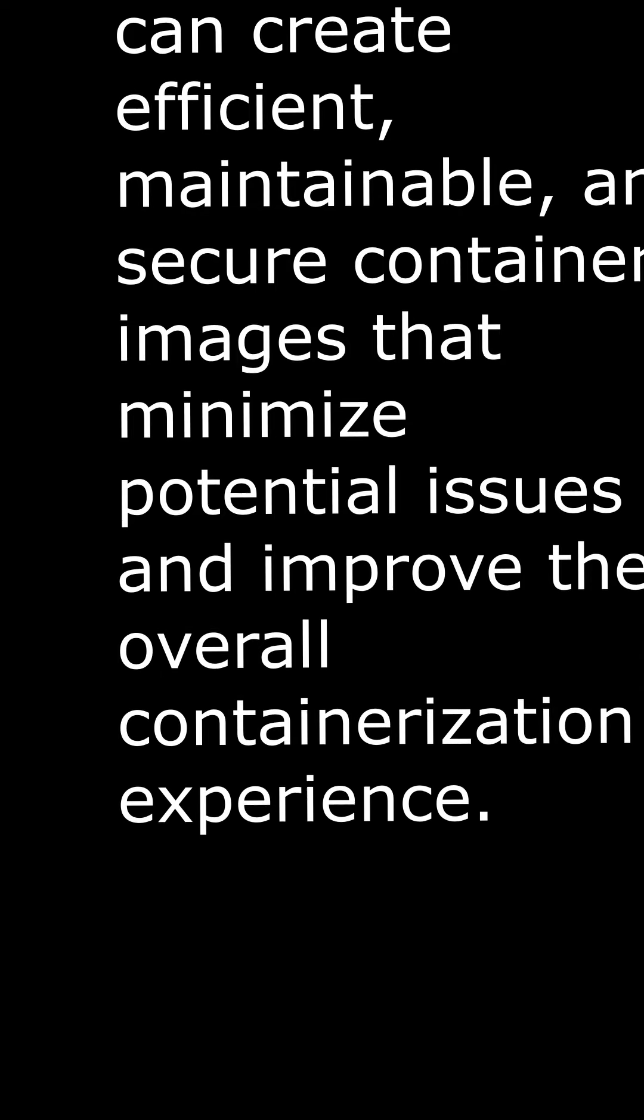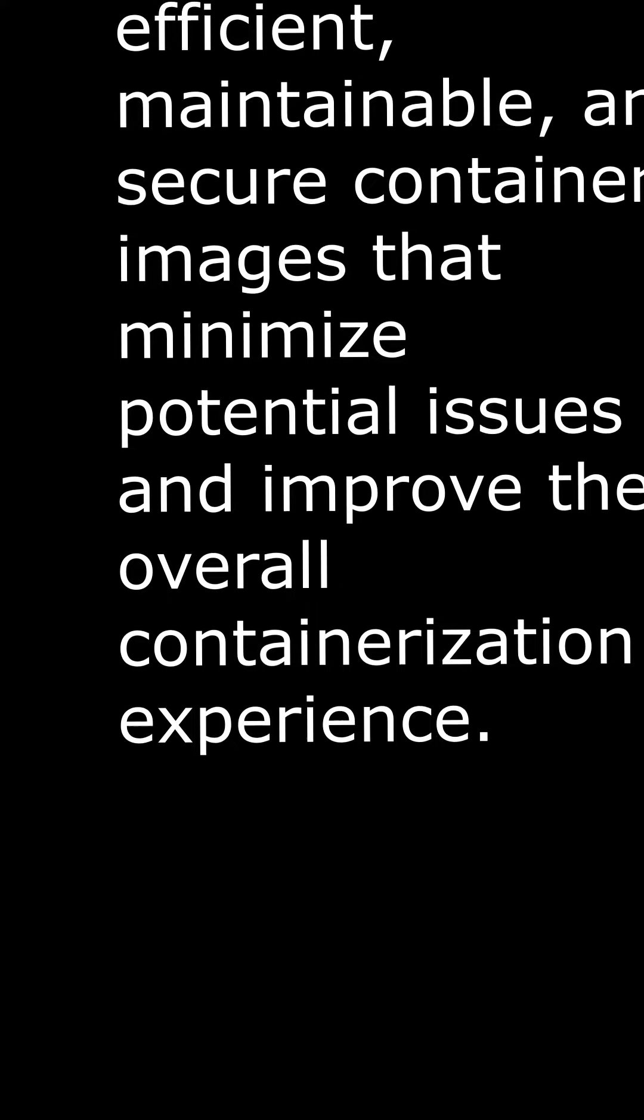By following these best practices while writing a Dockerfile, you can create efficient, maintainable, and secure container images that minimize potential issues and improve the overall containerization experience.